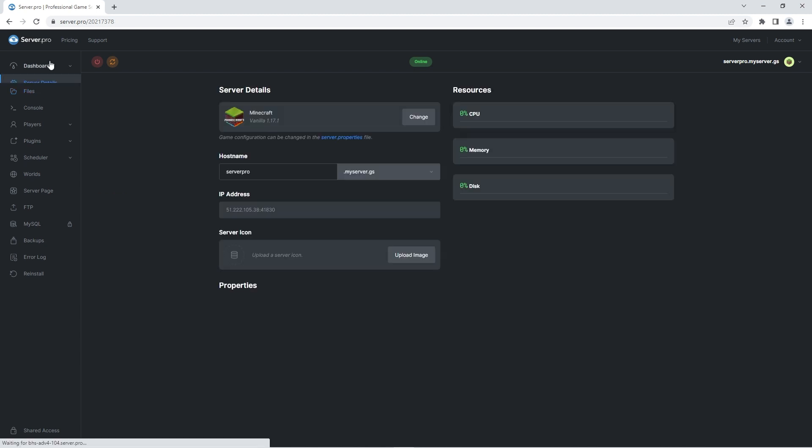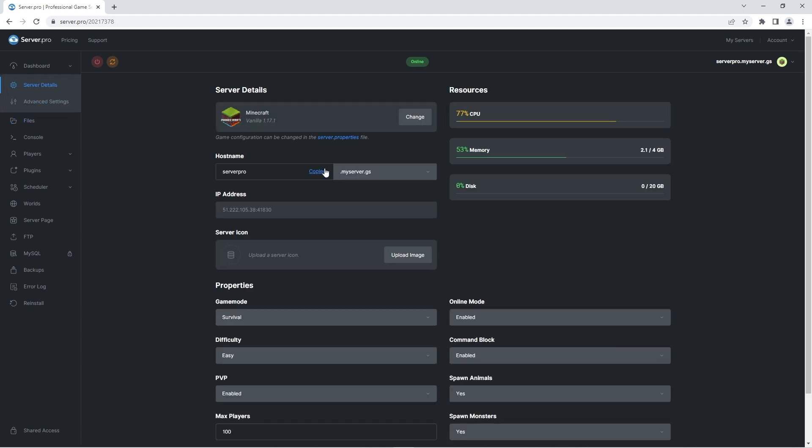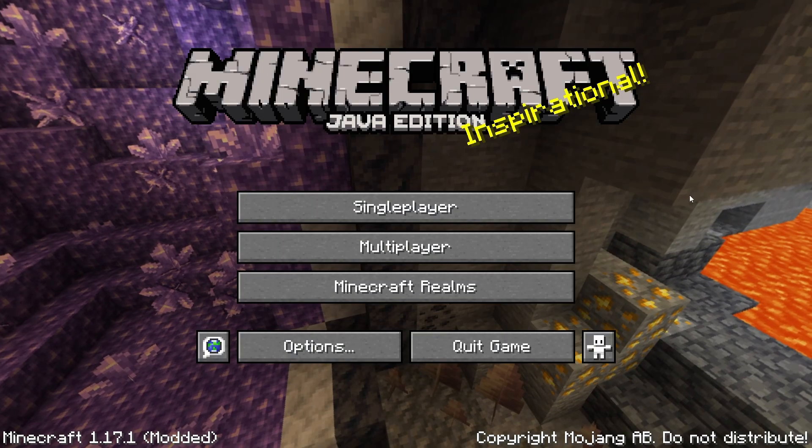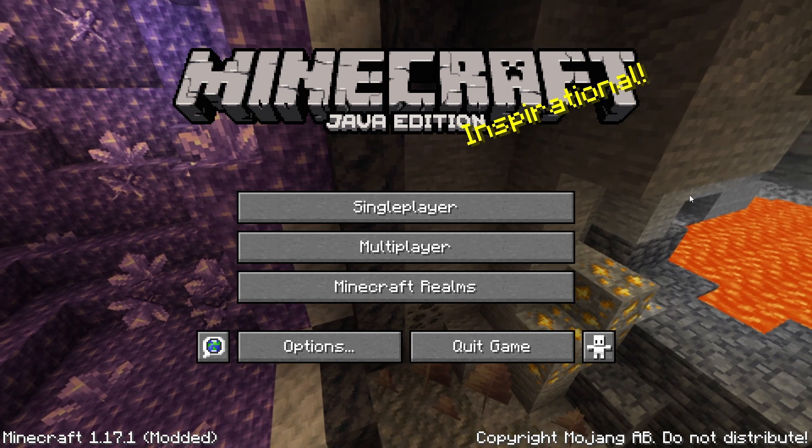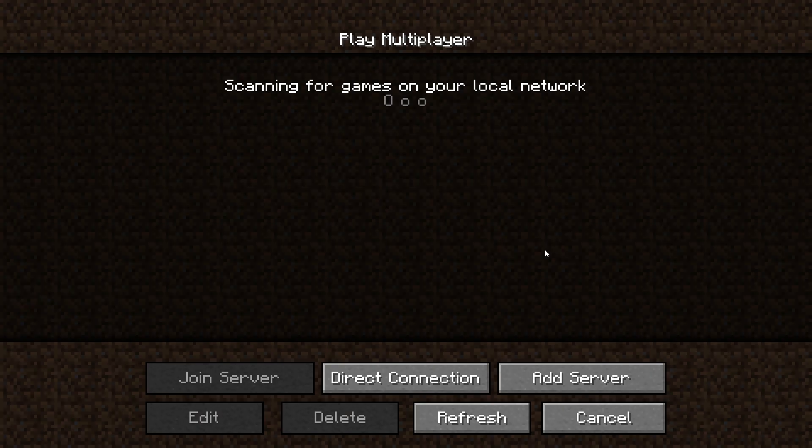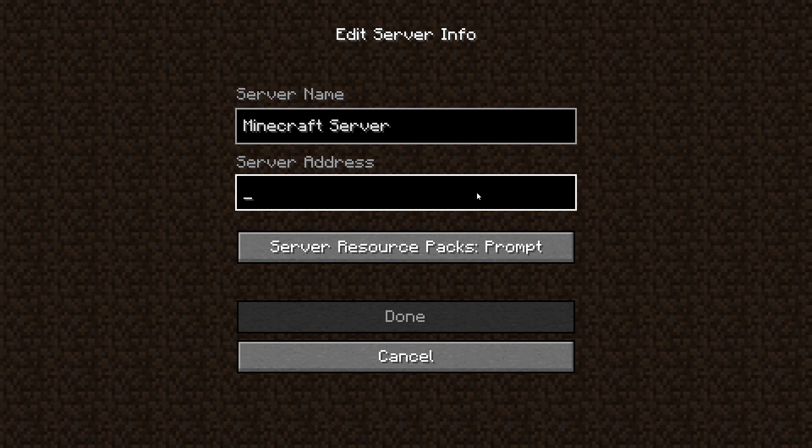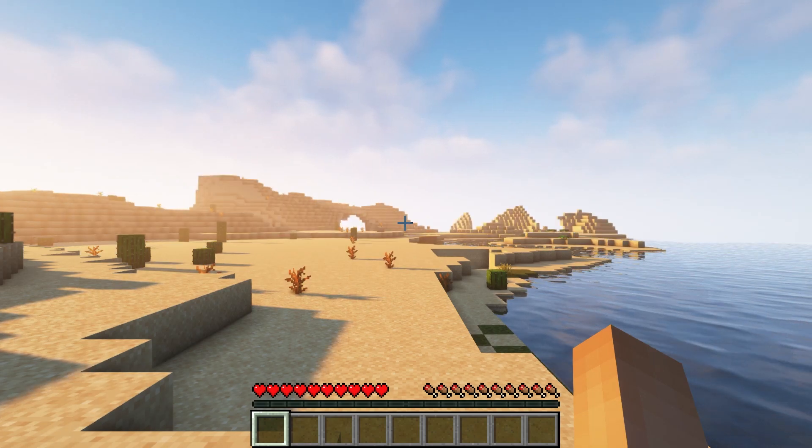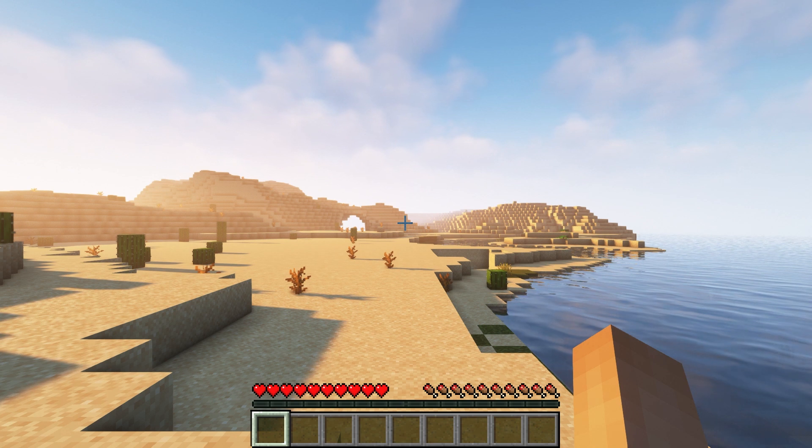You can do this by heading to the dashboard and copying the host name. Afterwards, quickly launch your Minecraft application and when it's open, head to the multiplayer section. Click add server, and in the server address section, paste the host name. When you join the server, you'll now be able to experience different seasons in Minecraft.